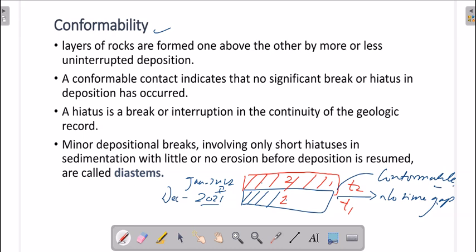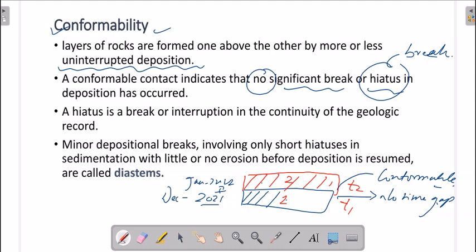Uninterrupted deposition is known as conformability. A conformable contact indicates that no significant break or hiatus in deposition has occurred. A hiatus is a break or interruption in the continuity of the geological record.